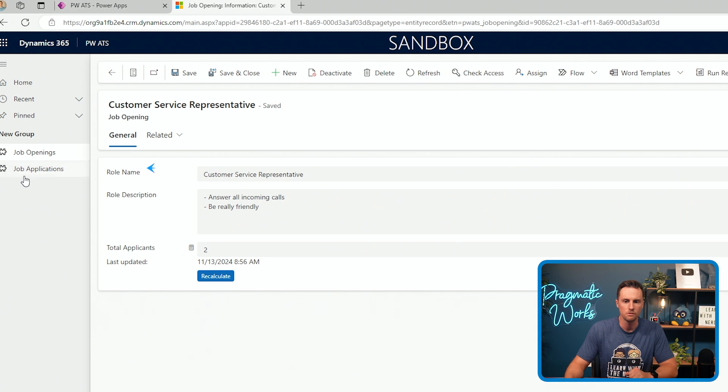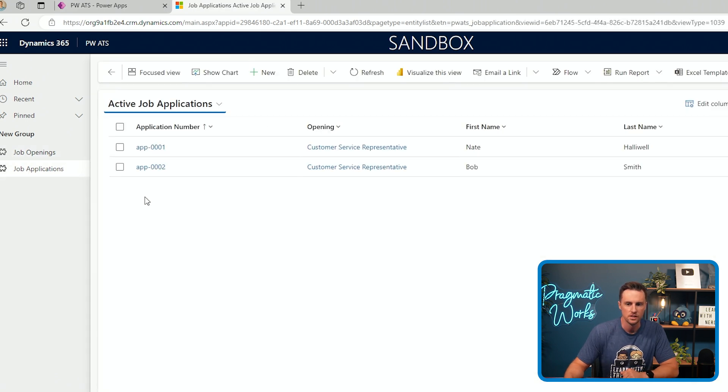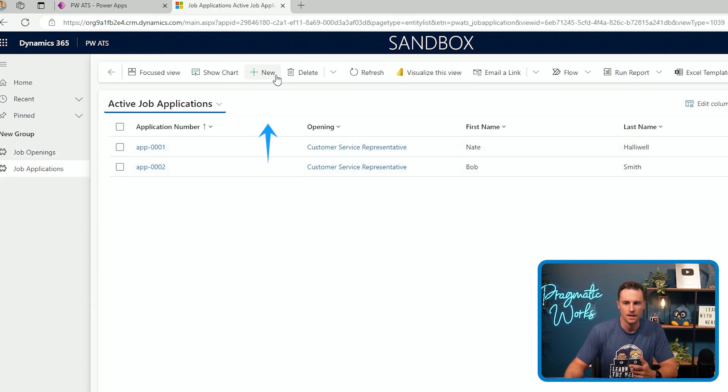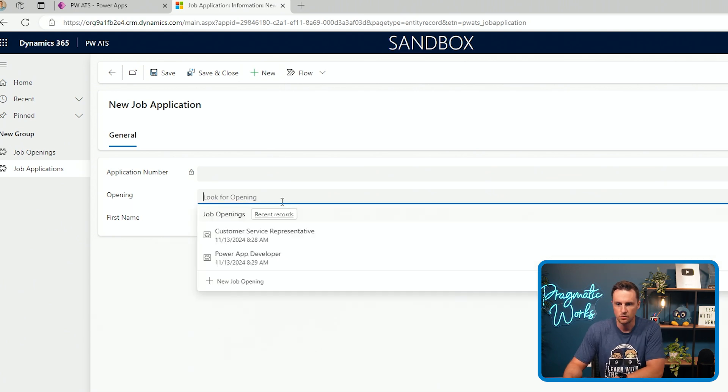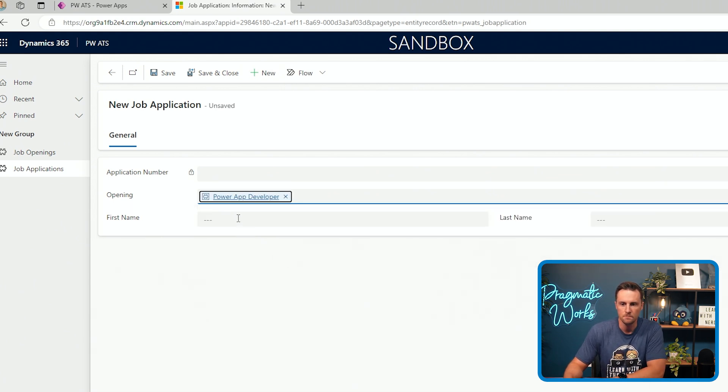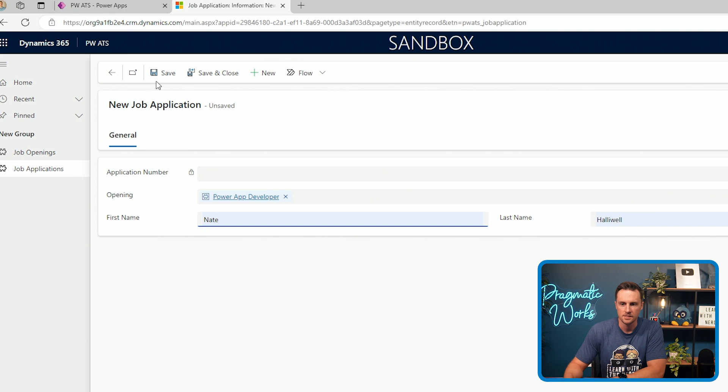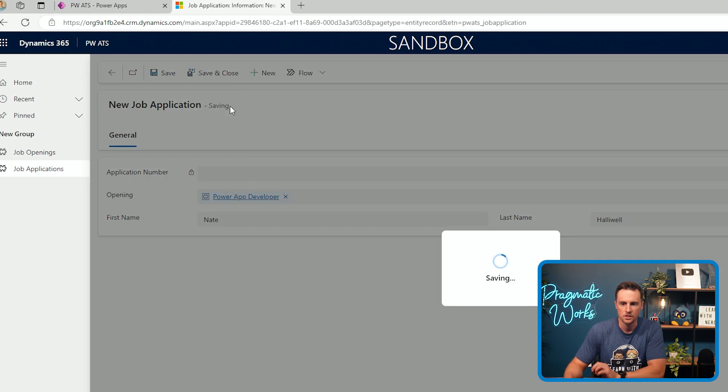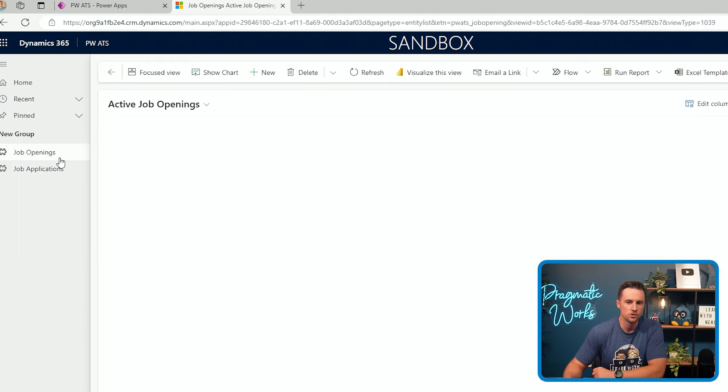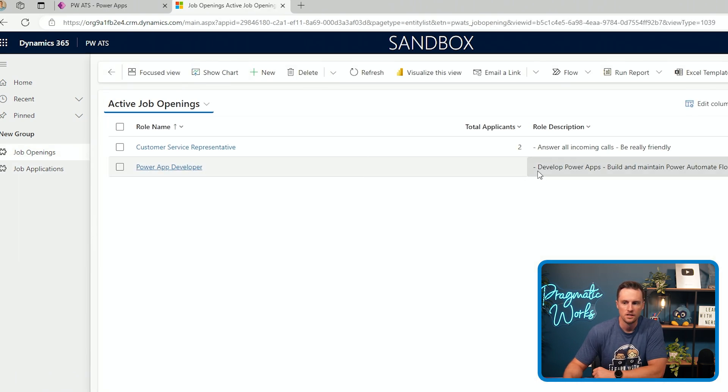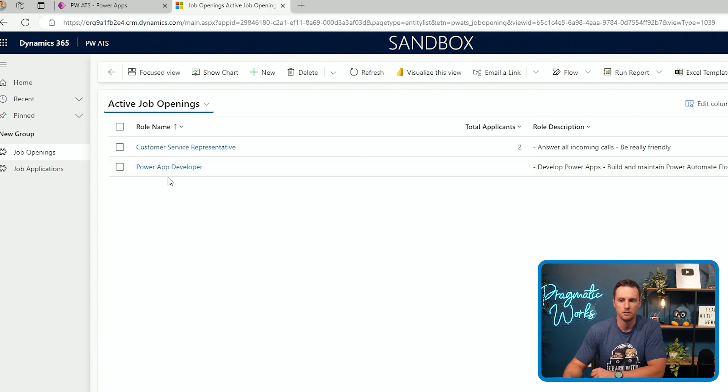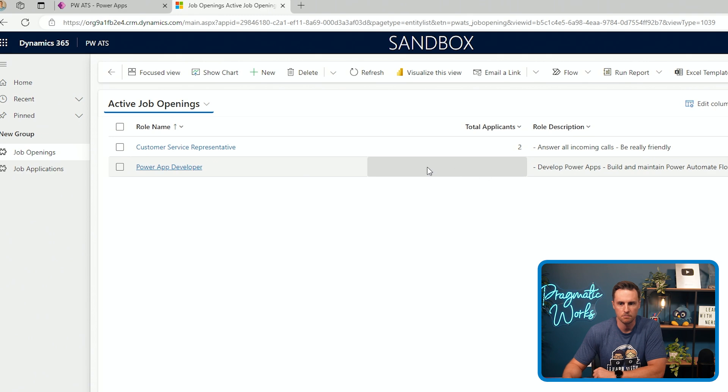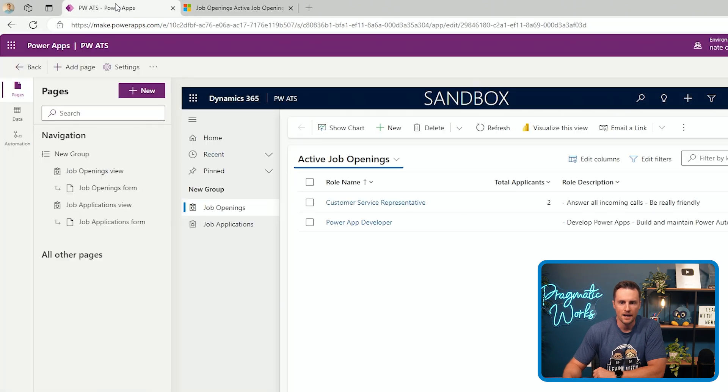So if I was to go to job applications and for this, I'll add a new application. We'll say I'm applying to the Power Apps developer role. First name is Nate, last name Hallowell, save and close. What I want to happen is if I go to job openings, there's still zero applicants for the Power Apps developer role. I want this to instantly say that there's one applicant here. So I'm going to go back into my solution.